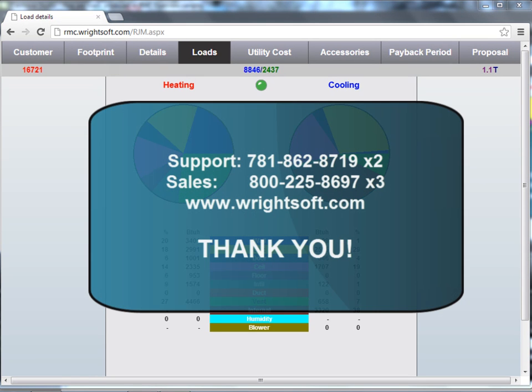For all of your technical inquiries, please contact our Support Department at 781-862-8719, extension 2. To purchase or renew your Wright Mobile Consultant License, please contact our Sales Department at 1-800-225-8697, extension 3. You can also visit us on the web at www.wrightsoft.com. Thank you for watching.